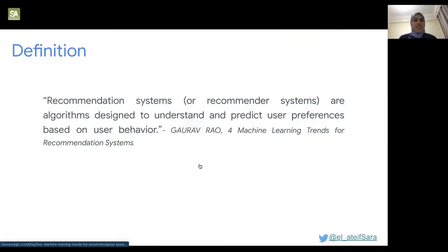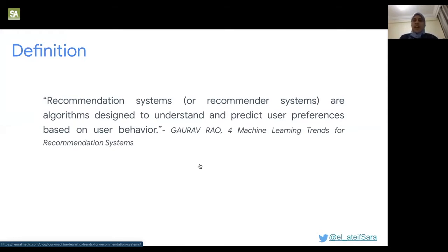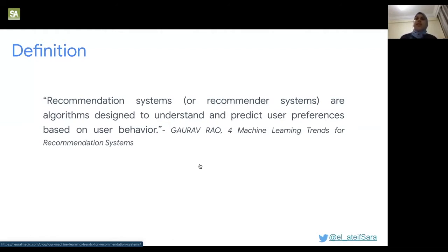About recommender systems: recommendation systems are algorithms designed to understand and predict user preferences based on user behavior. In general, what we are trying to do with recommender systems is to understand our user better — his preferences, how he behaves, what he likes, what he dislikes — so that we can recommend the right product to him, whatever that product may be.